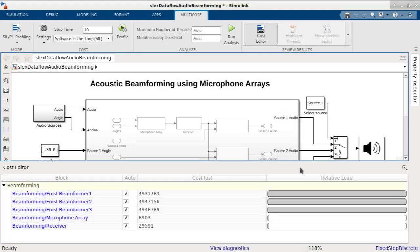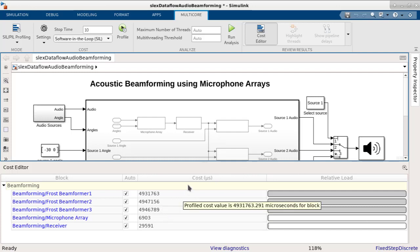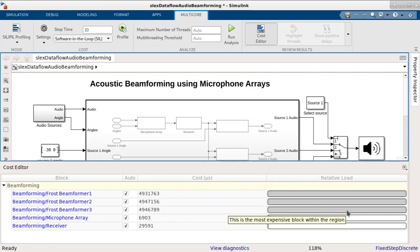The profiling is now complete, and the results are shown in the cost editor. Here, the cost values for individual blocks are shown. The unit of measurement is microseconds, as indicated on the column header. The bars on the right represent the relative load for the blocks with respect to the most expensive block.